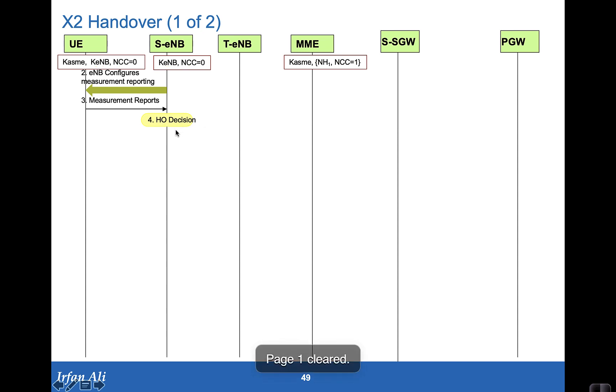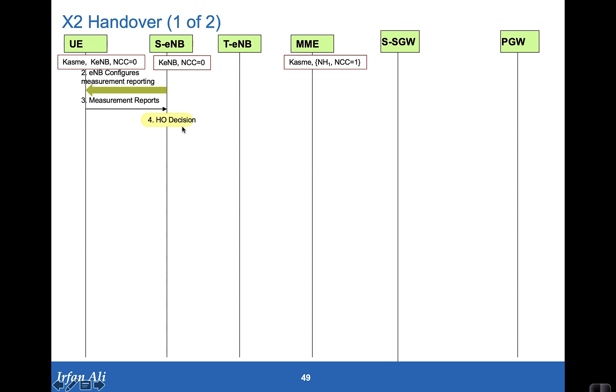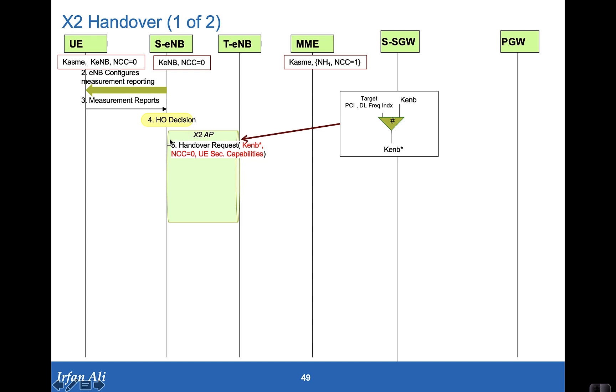So the source eNodeB based on these measurements makes a handover decision and decides that the mobile should be handed over to the target eNodeB. So the UE helps in the handover - it's a UE assisted handover always in 3GPP.